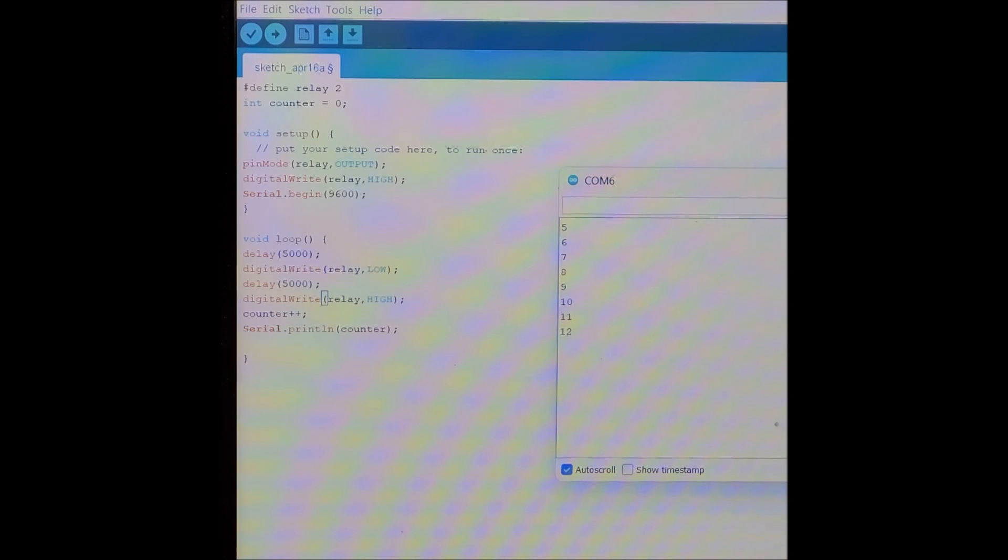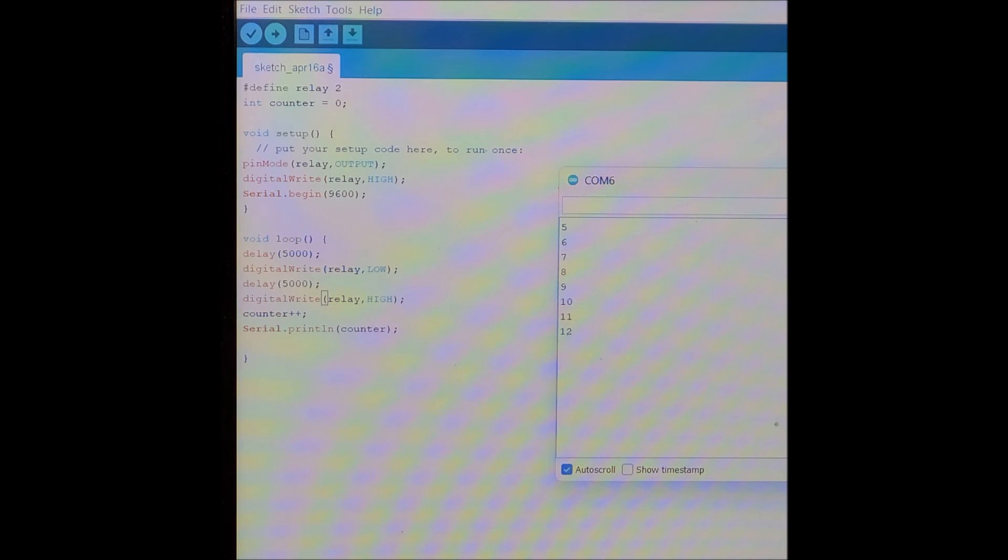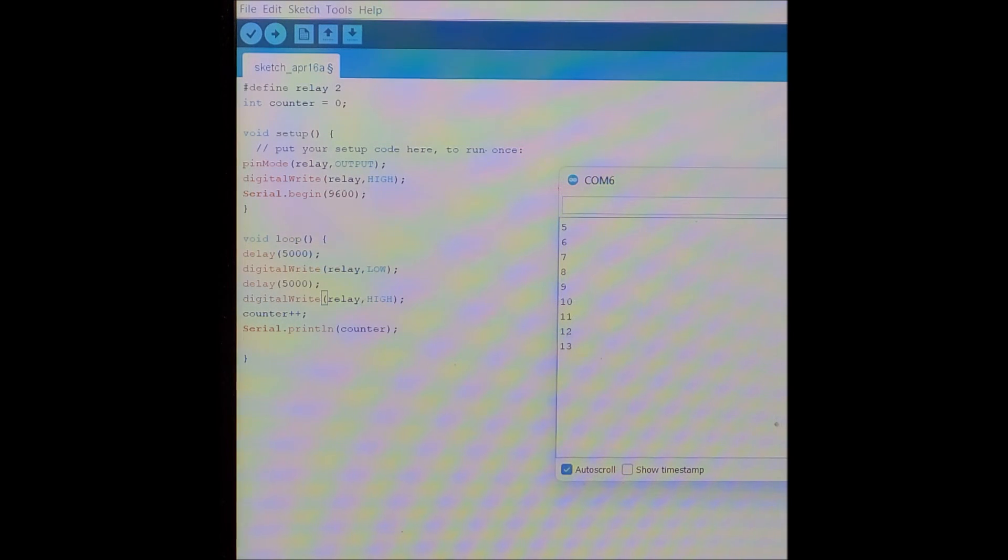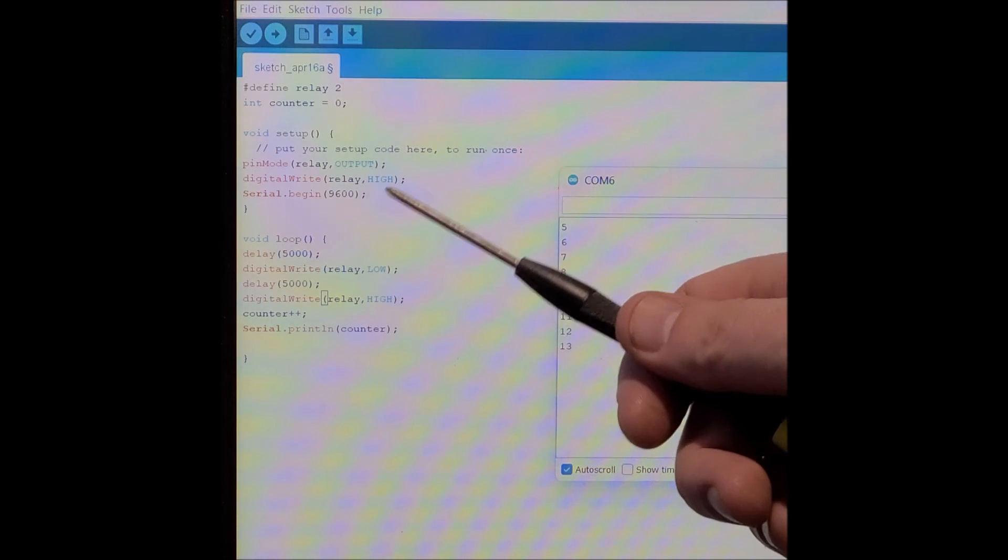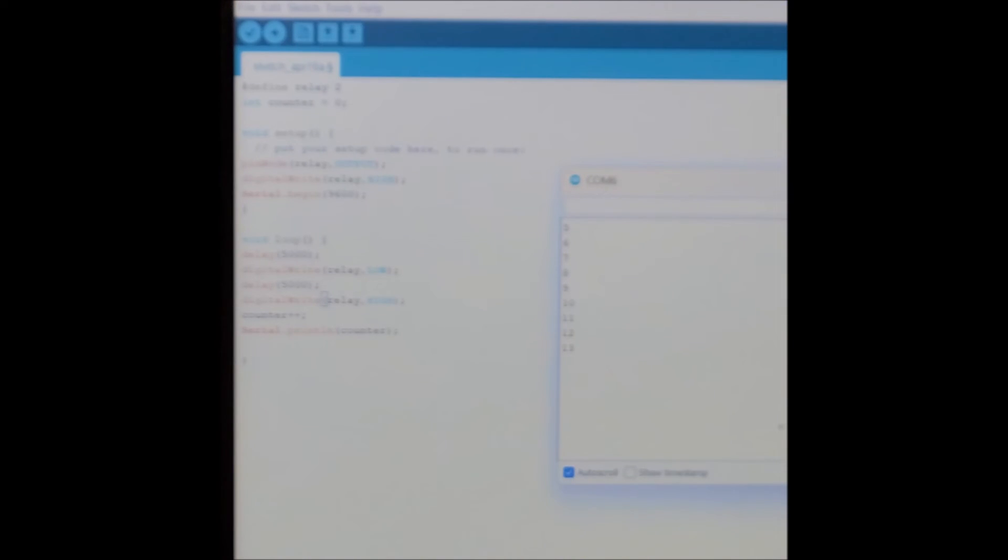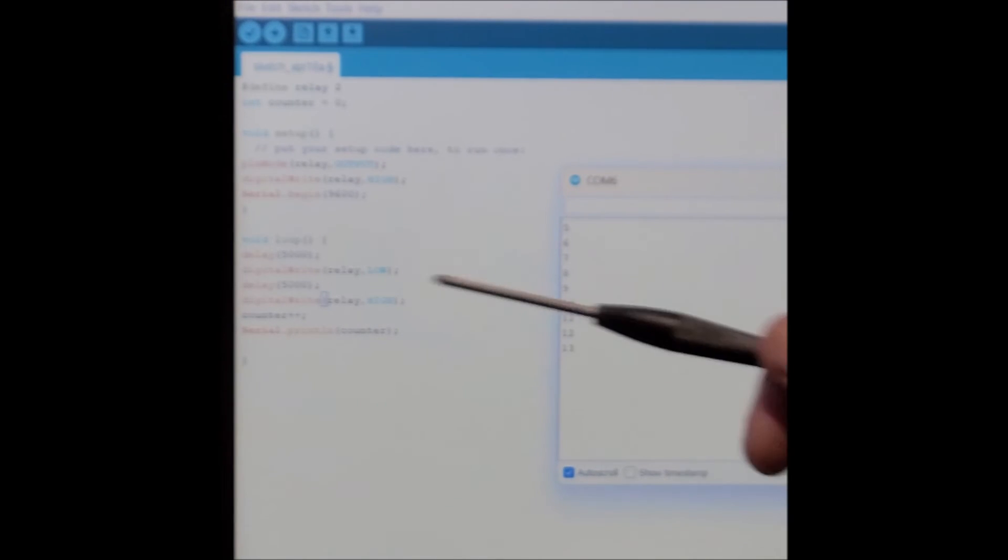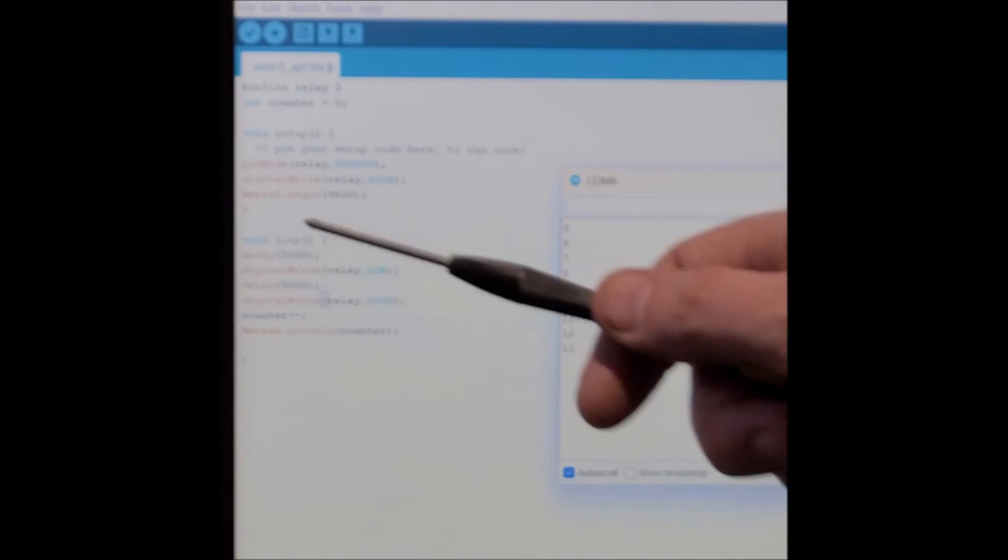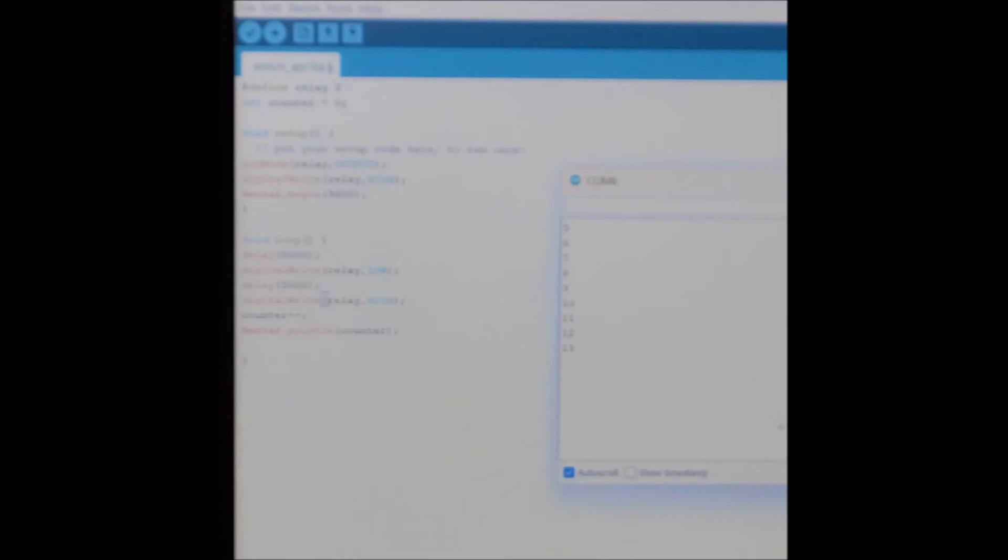Digital write relay high, because it's active low. So when you set the trigger pin, in this case IN to high, the relay is off. When you turn it low, when you set it low, it turns on. Serial begin 9600, so we can use our serial monitor, and in our loop, this will loop over and over and over again.